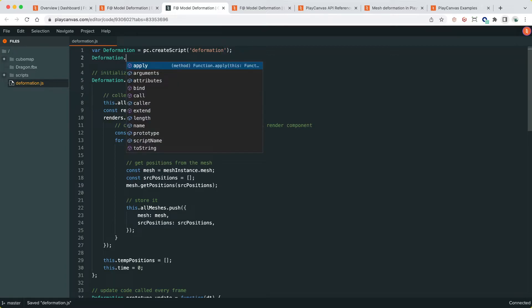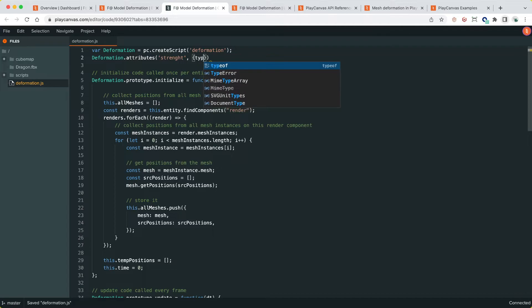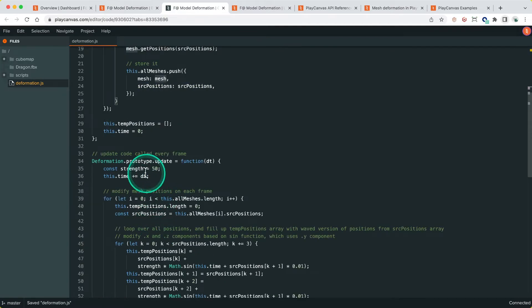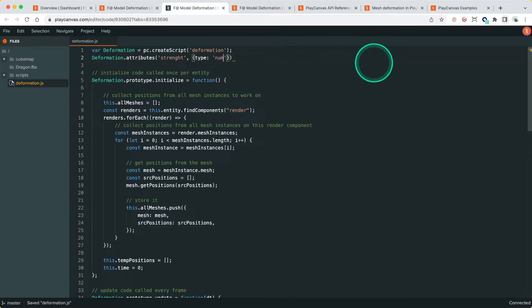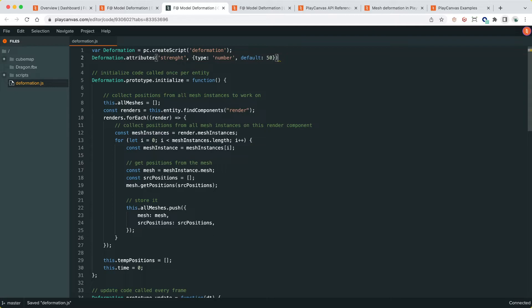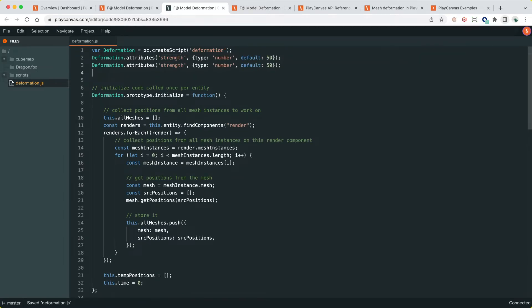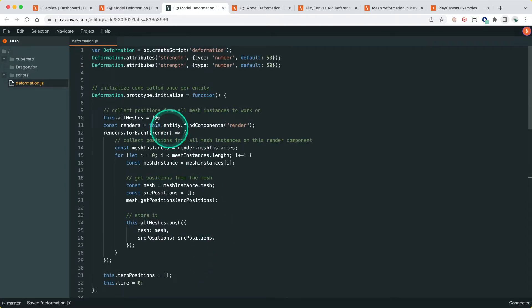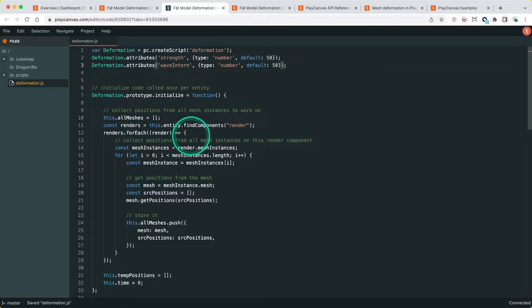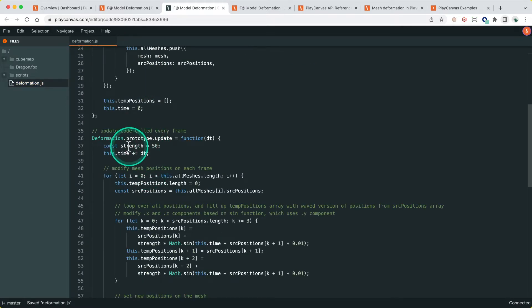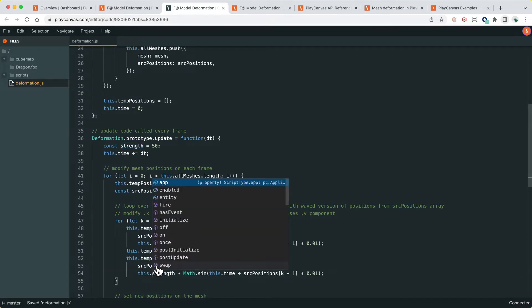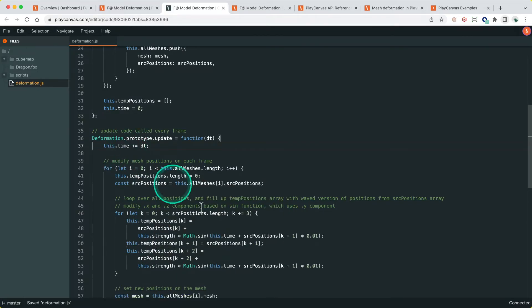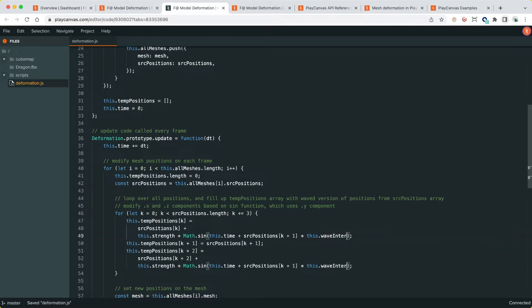So what I'm going to do is add a script attribute for strength, which is a type of number. We use that to replace this constant that's hardcoded here. We're going to take the default to 50 because that's what the example was before. I can't spell strength. Okay. We're also going to do one for this value here, which I think is kind of like the wave intensity, so call it waveIntensity. Number. And the default was 0.01. Let's replace these numbers here. Strength is being used here, so we change that to the script type property. We'll remove that because that will be used. We'll do the same here. Select that, Command D, select both. this.waveIntensity.